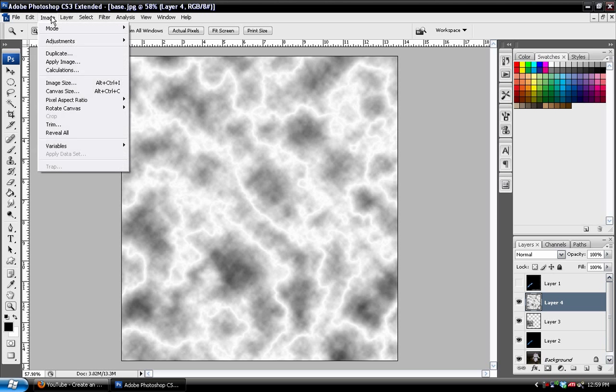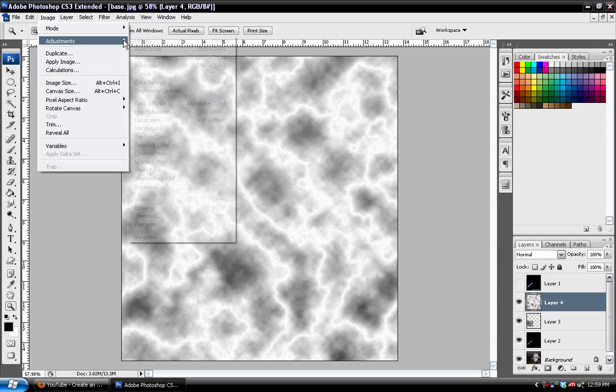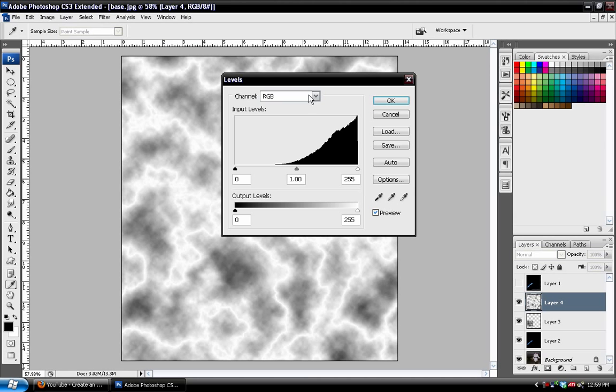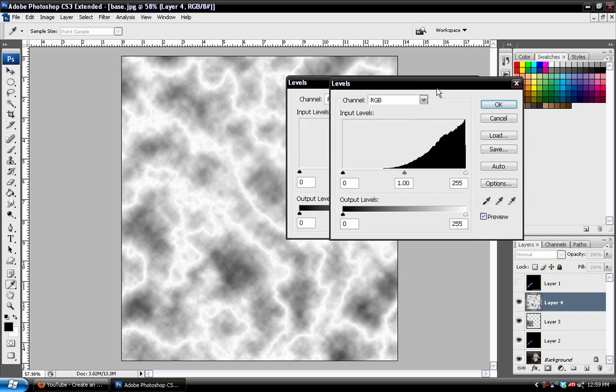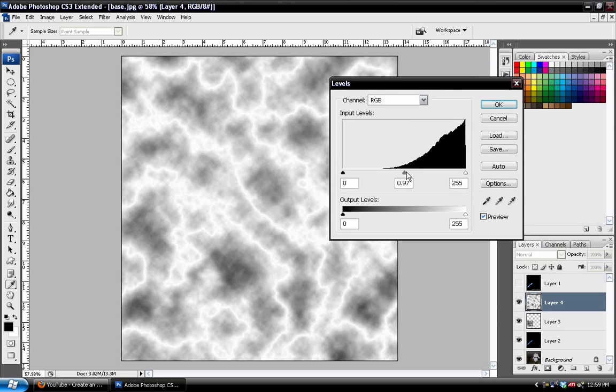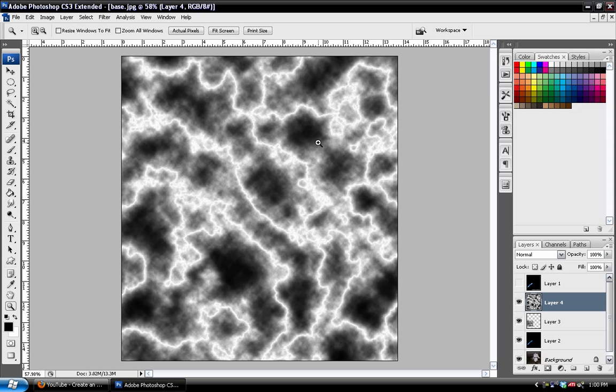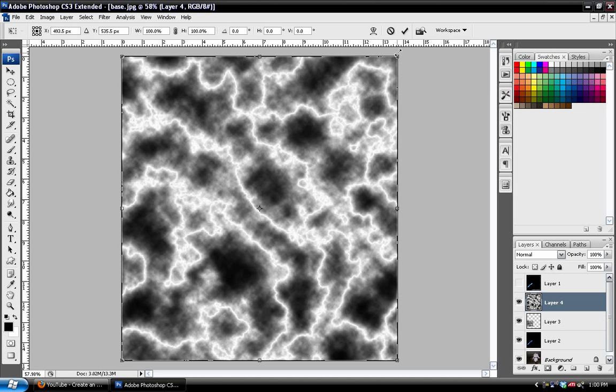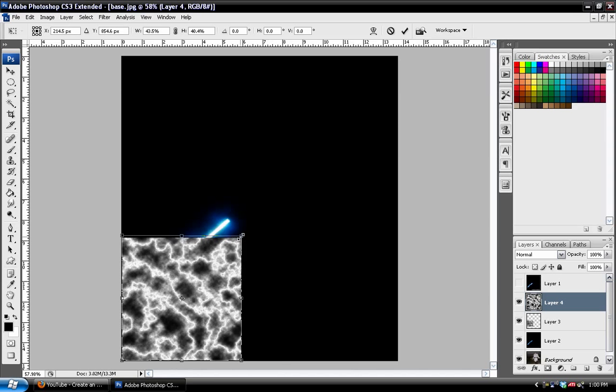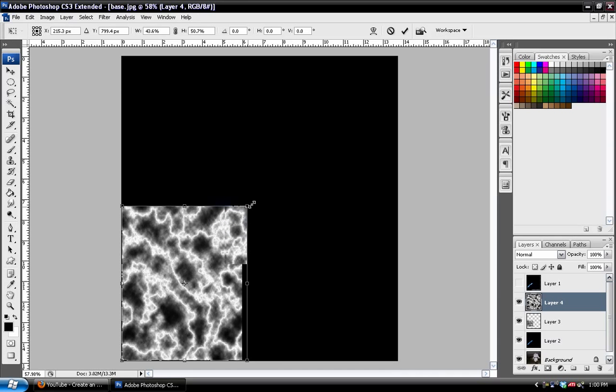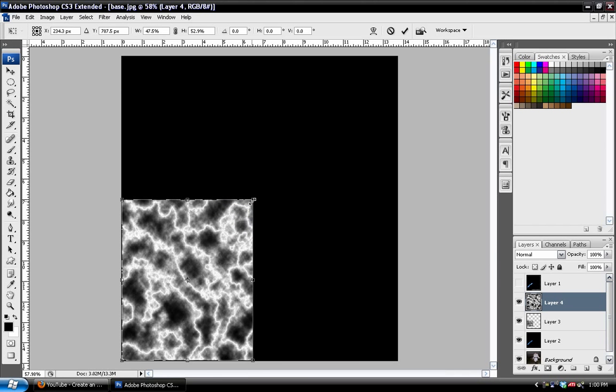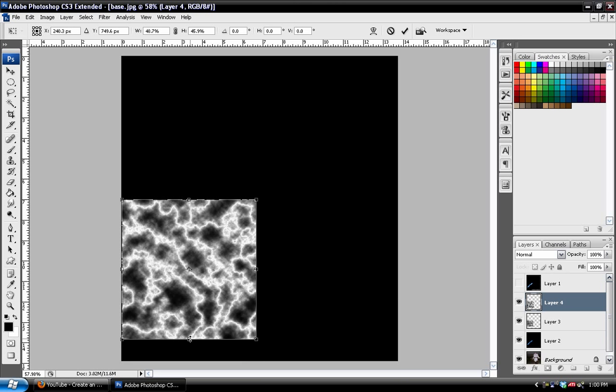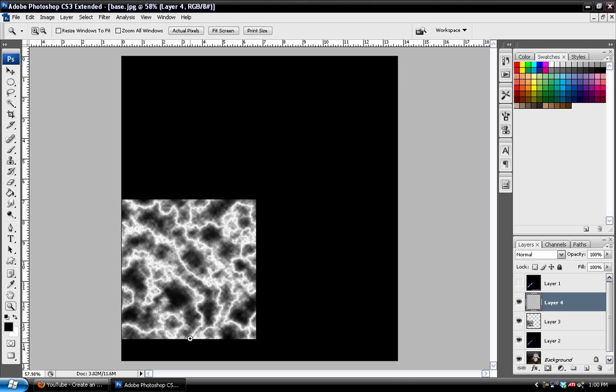And we're just going to go to Image, Adjustments, Levels, and we'll grab the gray slider, and push that towards the right, like that. And we'll do the same thing as the other. Control-T, and scale this down. And again, make sure that it's past the edge of the glow. And hit Enter to confirm that.